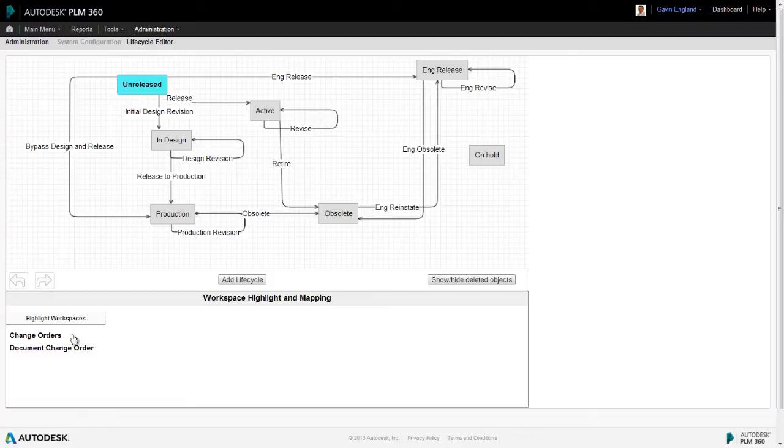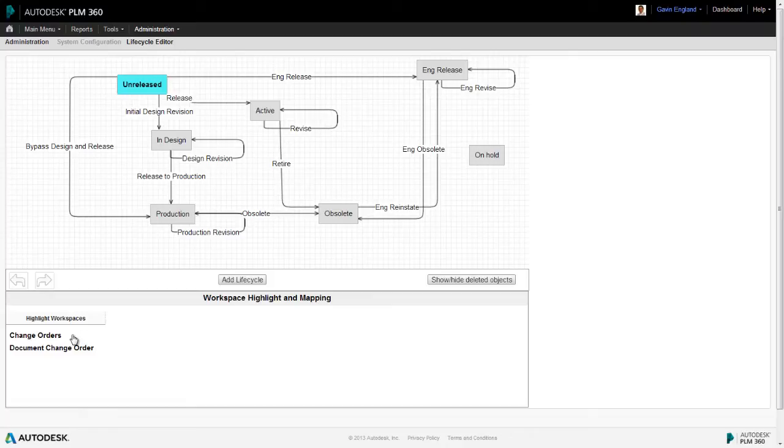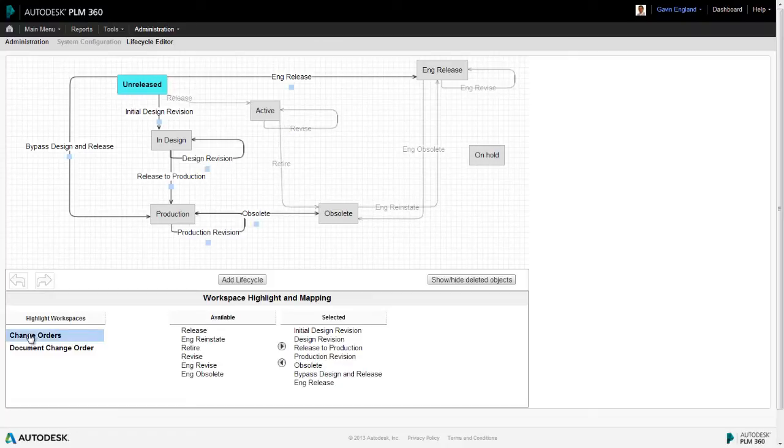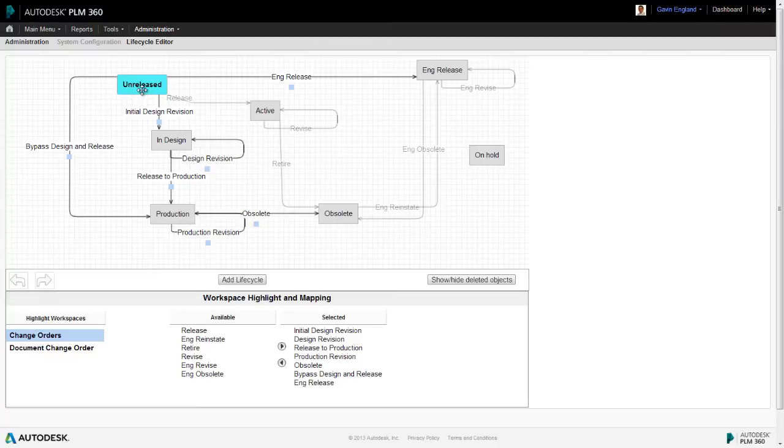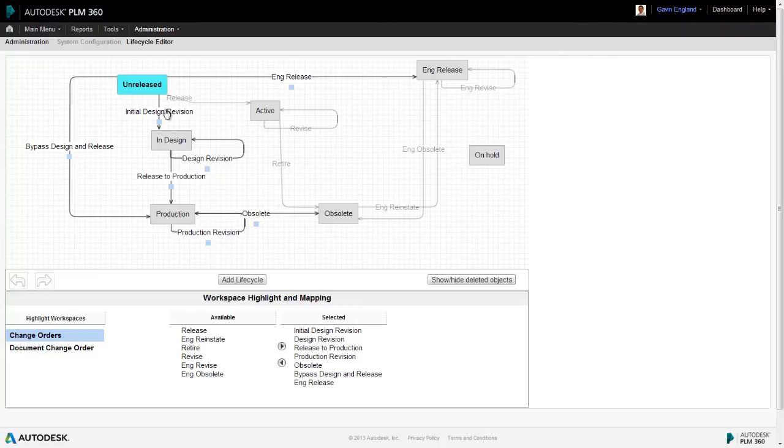Every time a new revision controlled item is created in its corresponding workspace, it's set to the unreleased state. Where it can go from there depends on the revisioning item being applied to it. So for example, we can see what our options are if a change order is applied to an item by selecting the change order workspace from our list at the bottom left. So when moving an item forward in its lifecycle in this situation from its initial unreleased state, we have the option of carrying out an engineering release, directly releasing it to production, or carrying out an initial design release.